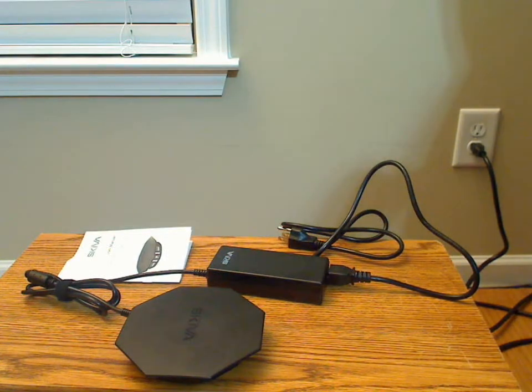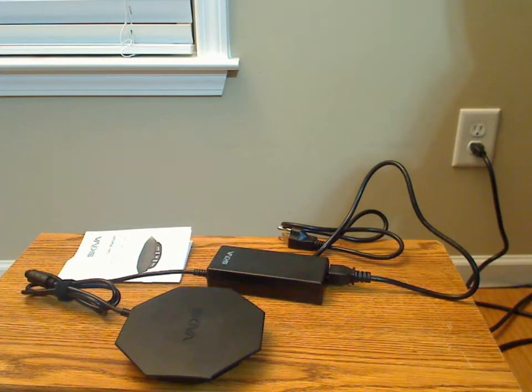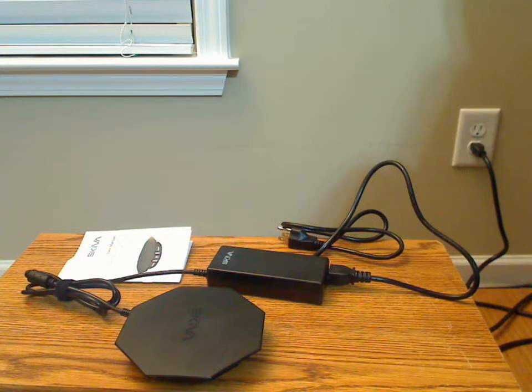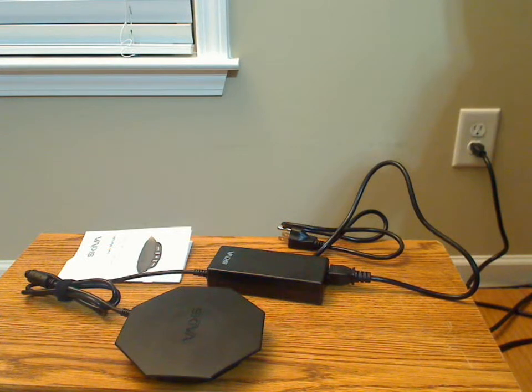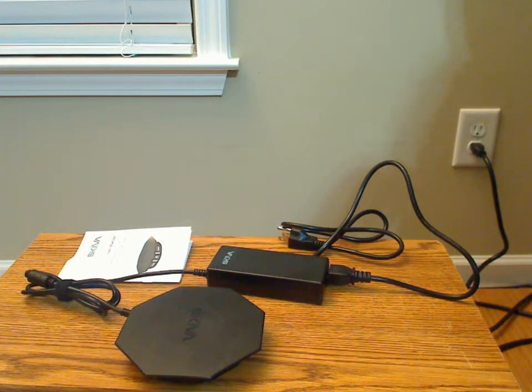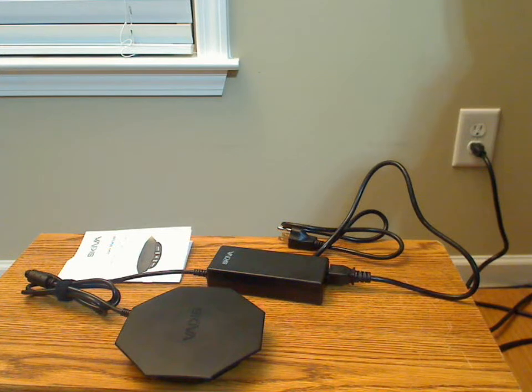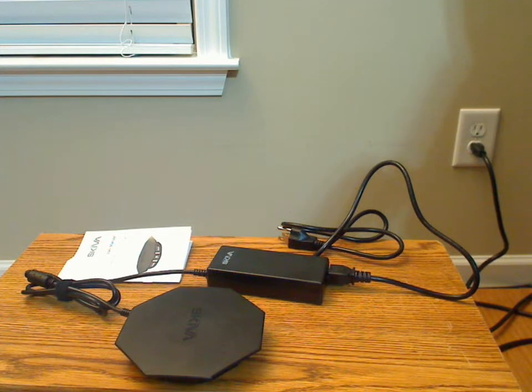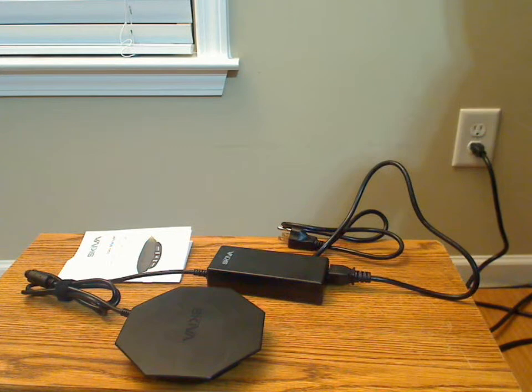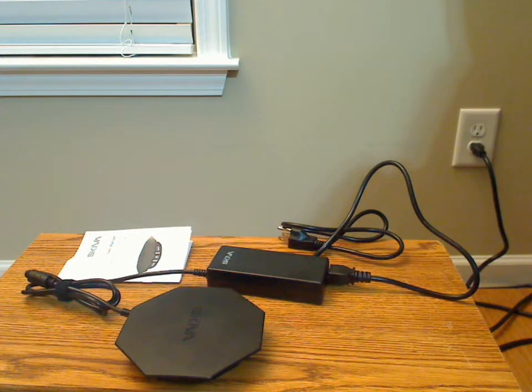I will give Skiva credit for not being afraid to go with a unique design with this wall charger, as opposed to the standard look that a lot of companies do. This particular charger is capable of up to 84 watts and can charge 8 devices.